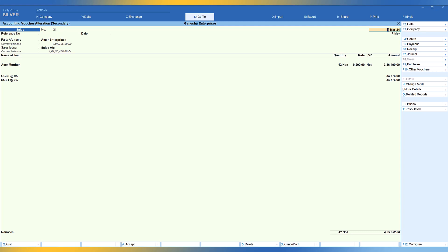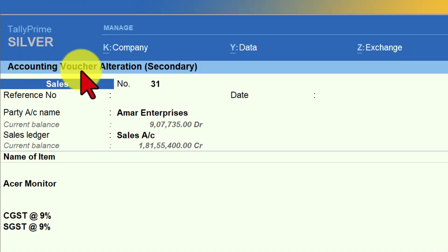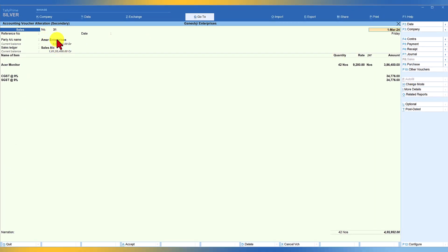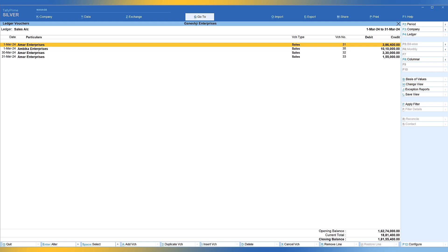From the profit and loss account we selected the sales ledger, from the monthly report we selected March, and it gave us the list of sales transactions for March. We selected a particular sales invoice and pressed Enter to reach the sales voucher. If you are viewing any voucher from any report and realize there is a mistake in the captured data, you can modify the information right here — this is the accounting voucher alteration screen. Any modification you make and save will be automatically updated by Tally on a real-time basis.